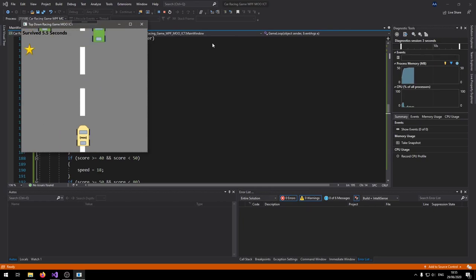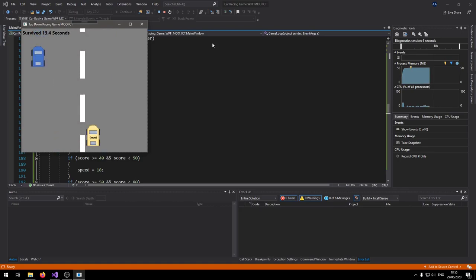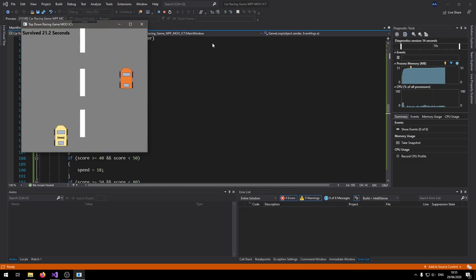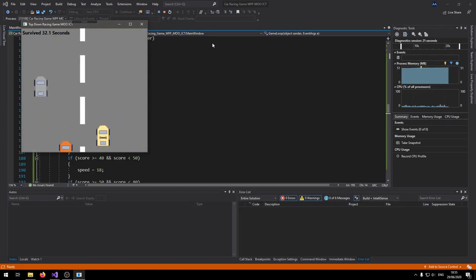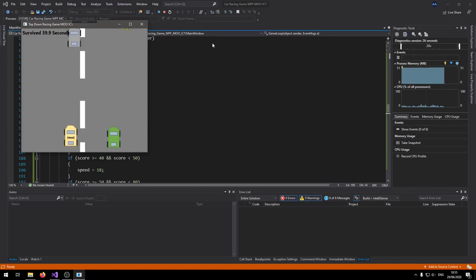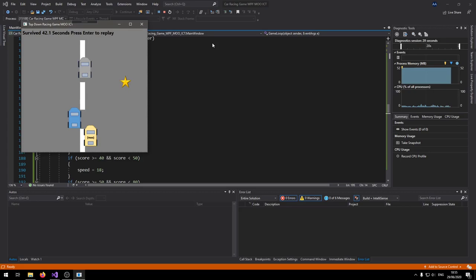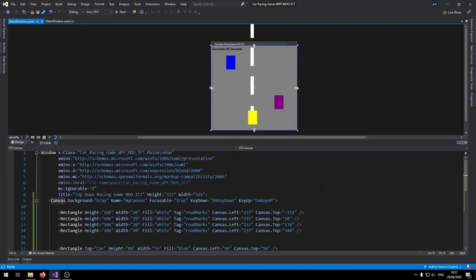Let's test it out and see if the speed actually increases — the cars are coming down faster as the score grows. The speed is subtly increasing as expected. The game is now working as expected. I hope you enjoyed this tutorial — the source code and necessary files will be in the link below. See you in the next tutorial.